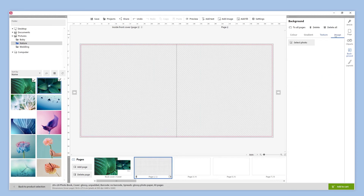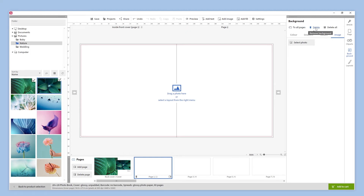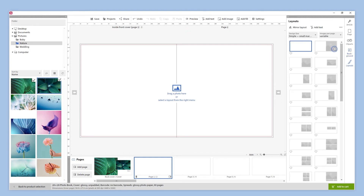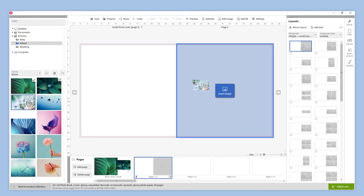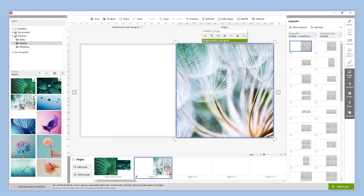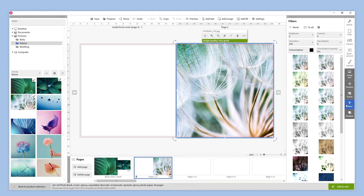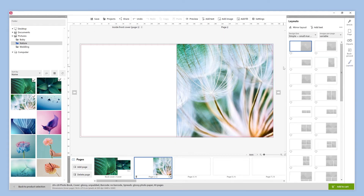We can apply the same background to all pages if we want and delete it here. This time, we are going to choose a layout with an image box covering the right page and drag a photo over it. We can make some color adjustments to our photo — if we click on the filters button, different options will be displayed. In this example, we are going to increase the saturation a little bit. And these pages are ready.